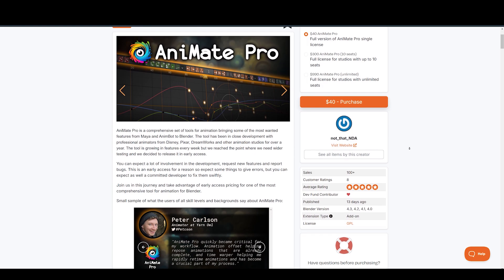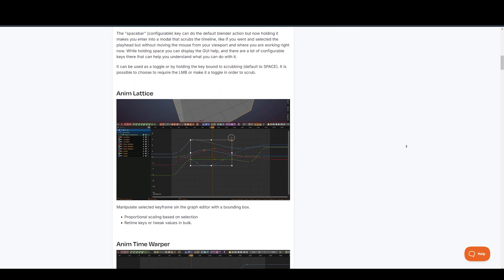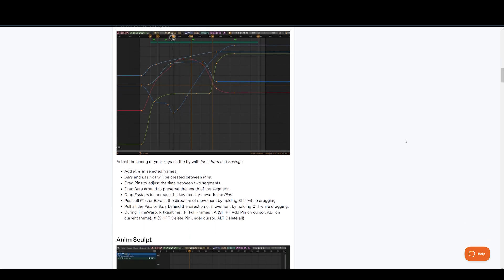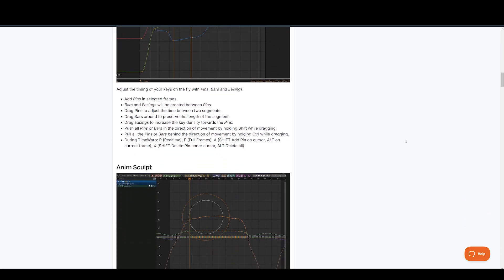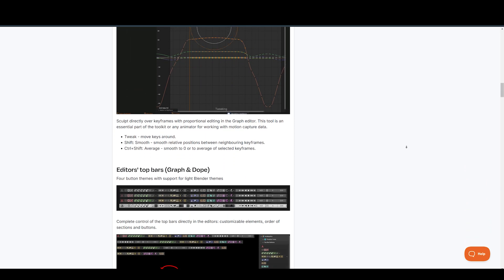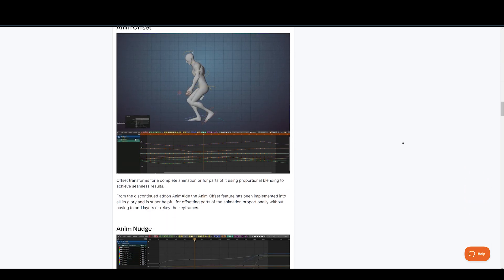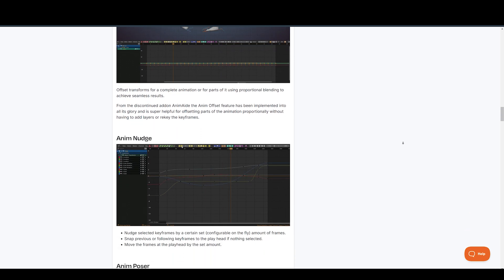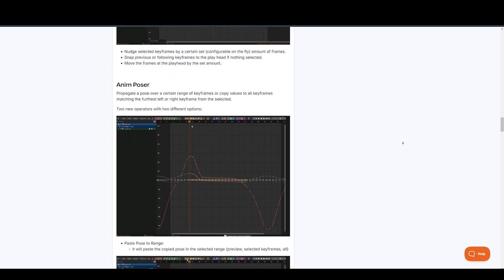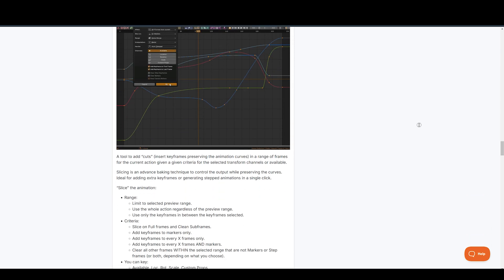For animators searching for new and powerful tools, NDA has recently released some exciting options. Animate Pro is a comprehensive tool that brings popular Maya features into Blender. You can work with animation layers and a time editor just like in Maya, use the AnimScope to easily sculpt your animation curves in the graph editor, take advantage of the editor stop bar and animation offset for precise animation control, and explore a wide range of graph editor tools to refine your animations. Animate Pro is currently in early access, but it's a game-changer for Maya users transitioning to Blender or for those who want Maya animation features right inside Blender.